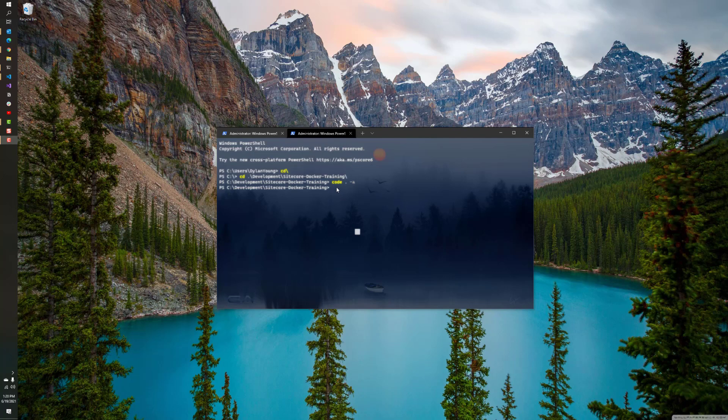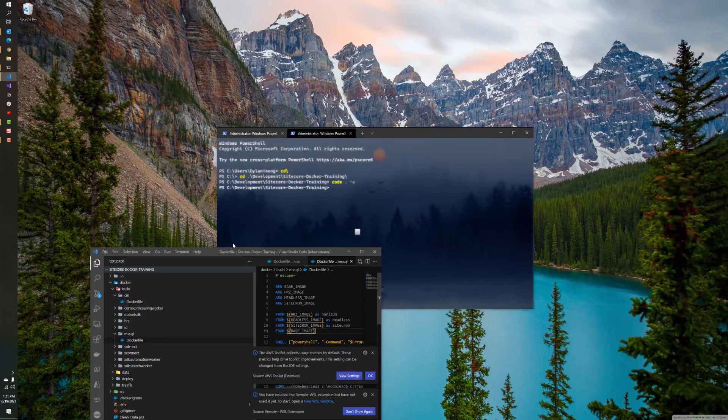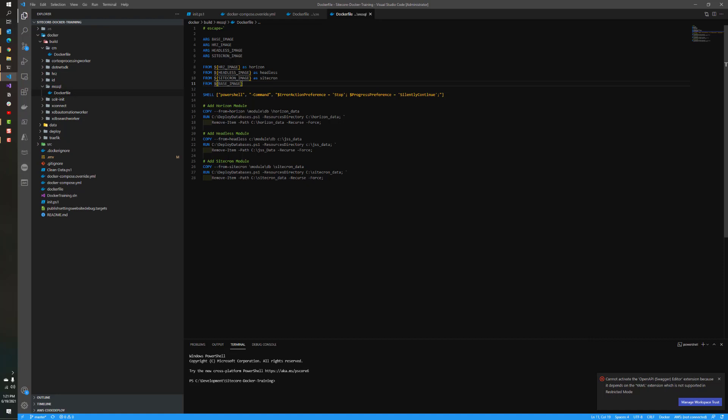To get started, I'm going back to my Sitecore Docker training repository that I've been using. I have basically opened up code to the side. Last time we've done some other installations inside our Sitecore solution. You can do those as well, or you don't have to. You can do this standalone. Don't worry about having to have all these defined. If you want to install Horizon or Sitechron or Community Images, please check out those videos as well.